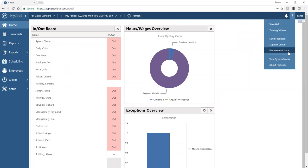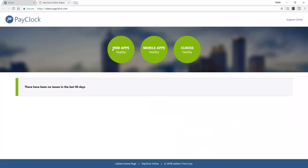Remote assistance allows a tech agent to remotely log into your computer and see what you're seeing to help resolve any issues. System status shows the health of this cloud-based solution — you can view the web apps, mobile apps, and clock connections. Currently there are no issues in the last 90 days, so everything looks great.